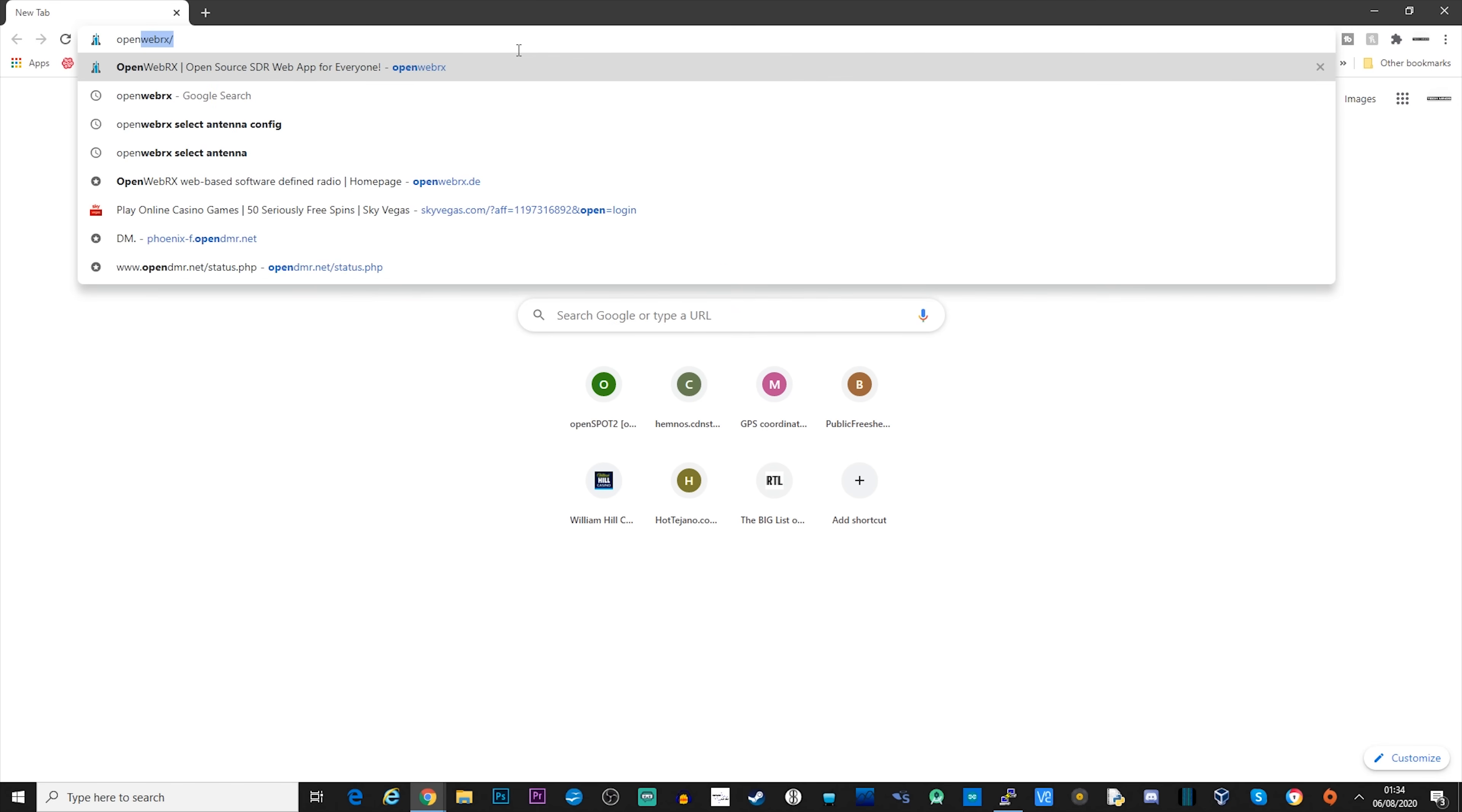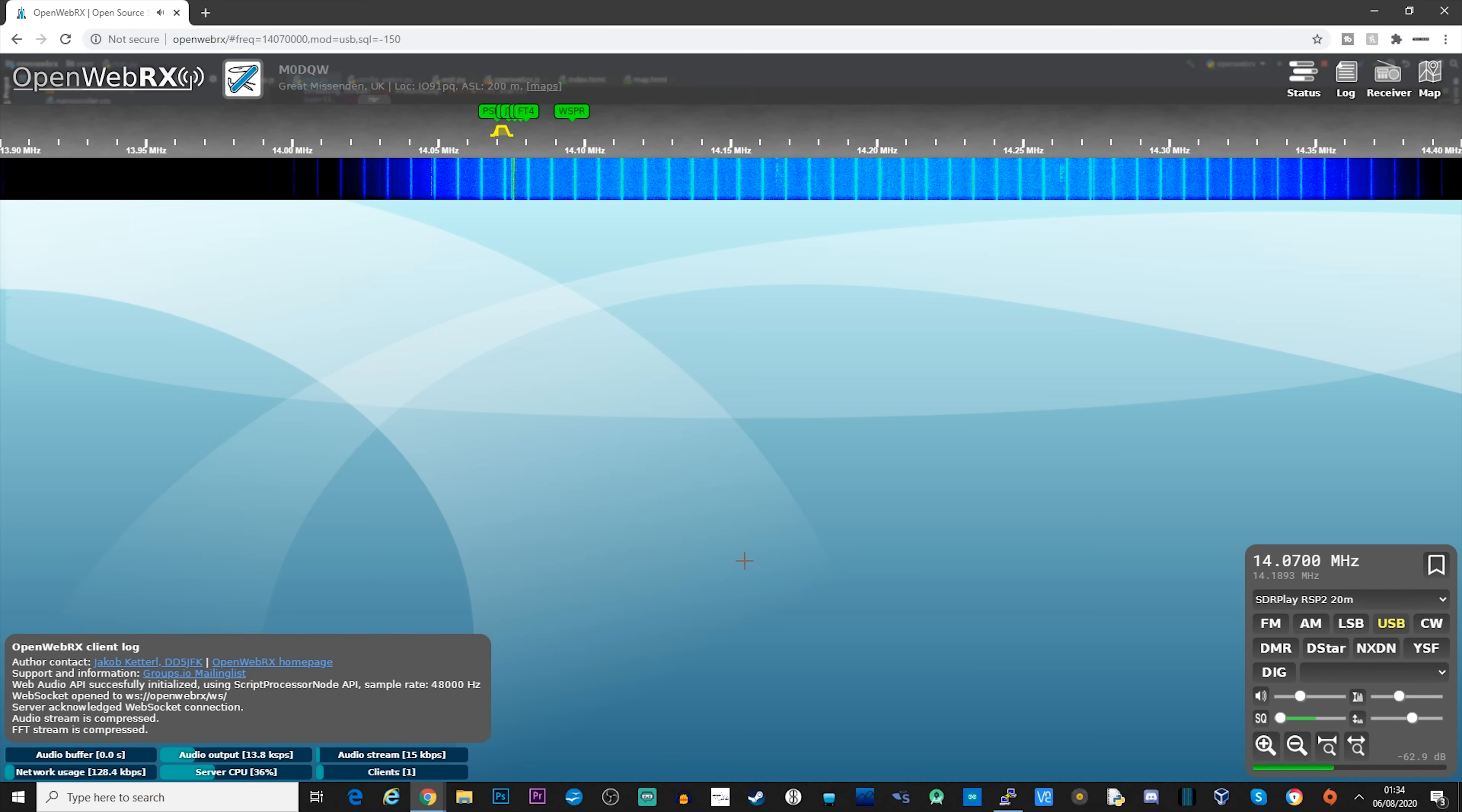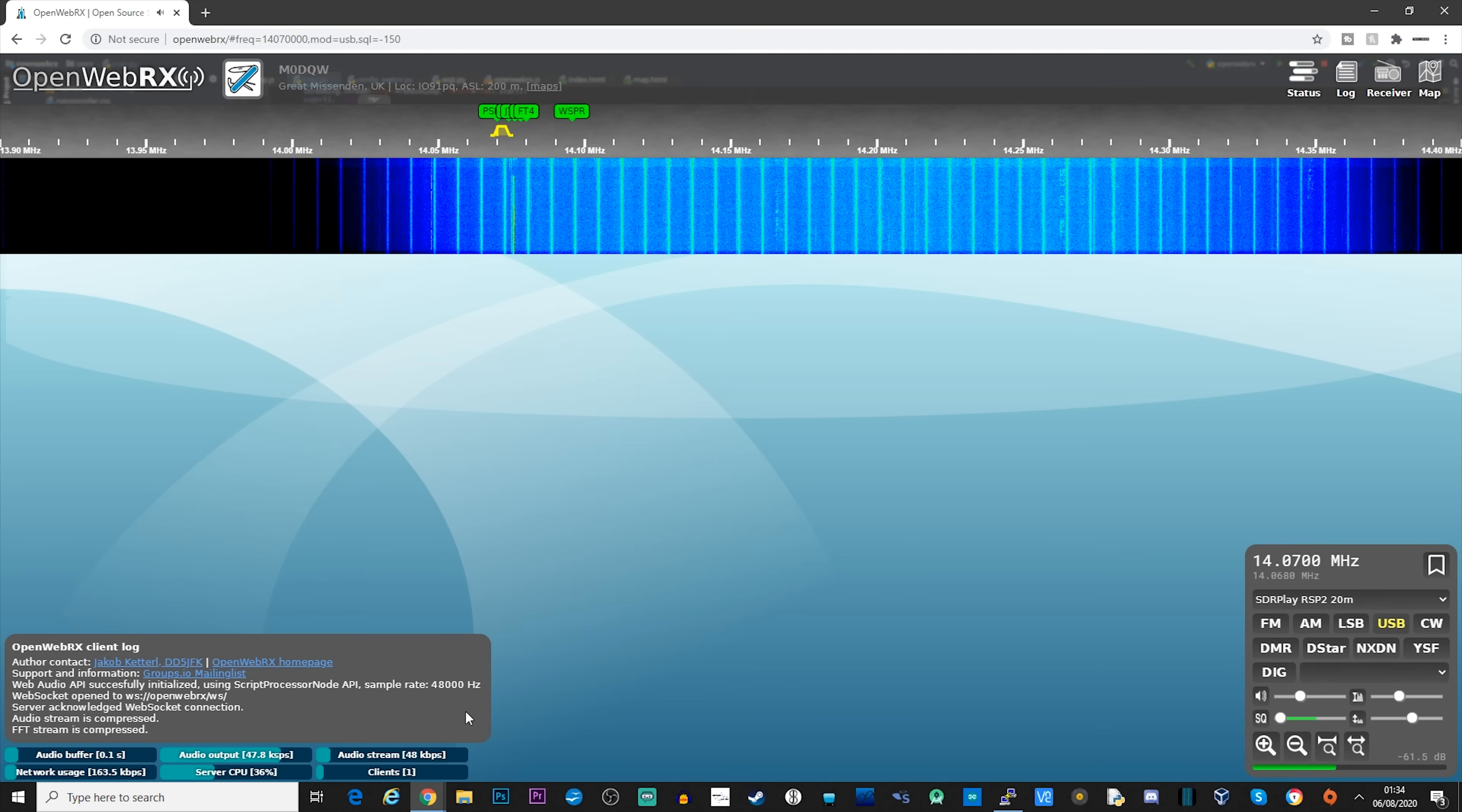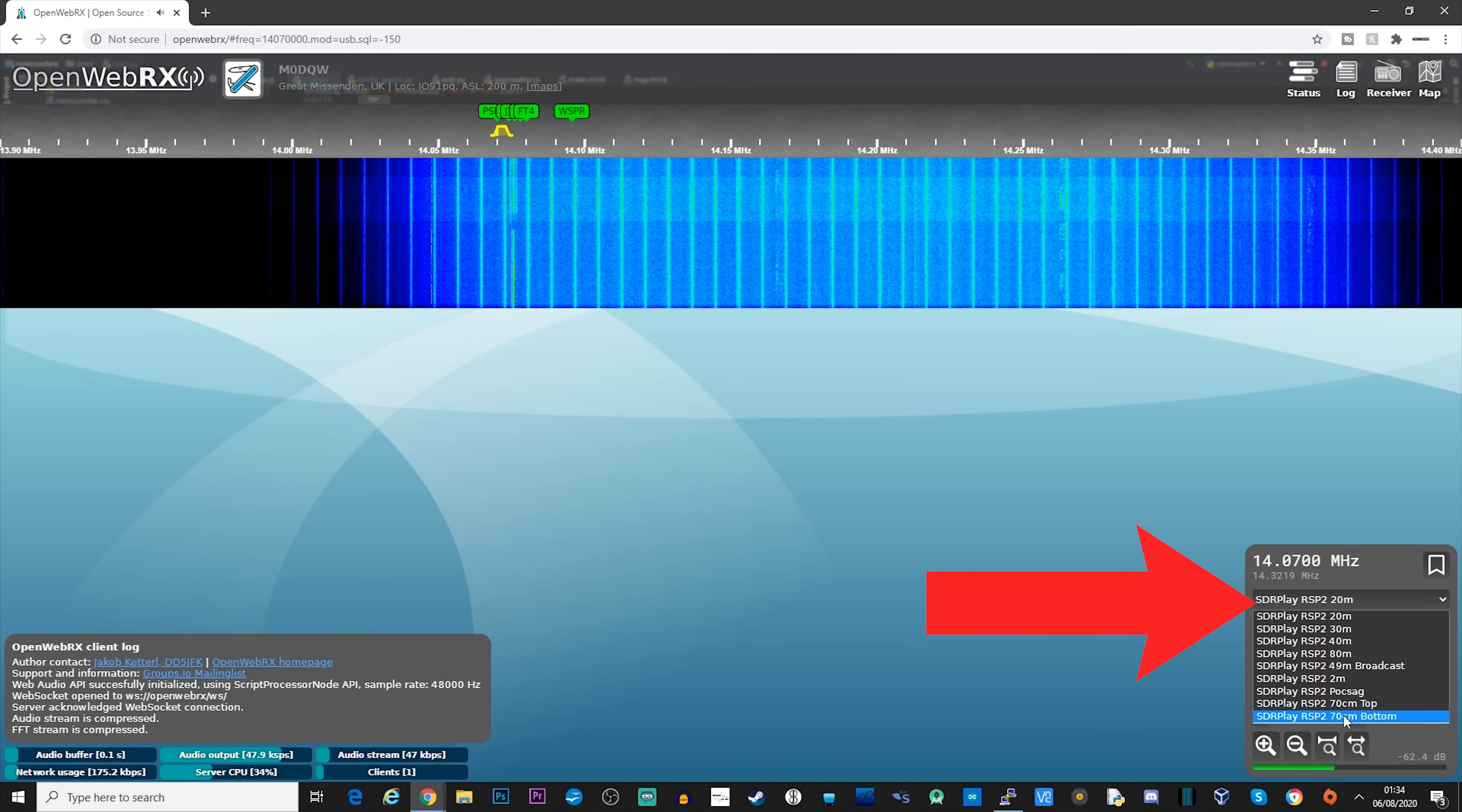Now at this point, with it all booted, you should be able to open a web browser on a computer which is on the same network as the Pi. Type http colon forward slash forward slash openwebrx into the browser and hit enter. You should now see the OpenWebRX user interface appear. Now there are a couple of things that we need to configure in the configuration file, which we'll come on to shortly. But if you have an RTL-SDR, SDRplay or an AirSpy device connected, it should load one of the profiles and show it working. If not, don't worry, we'll go through how to edit the profiles now.